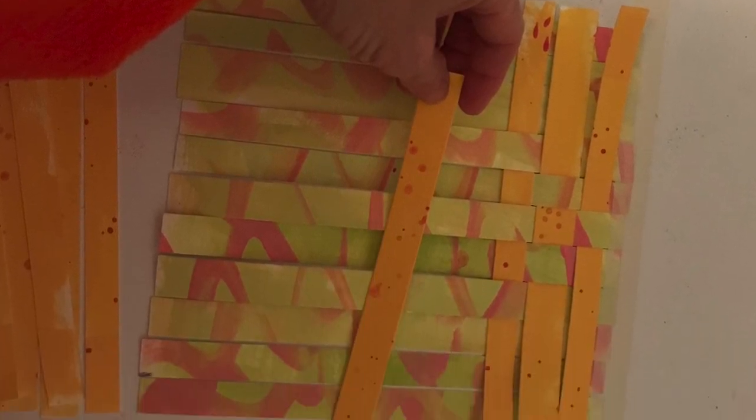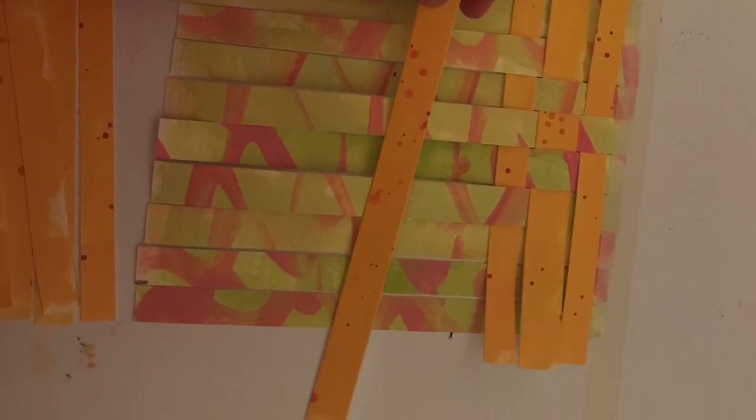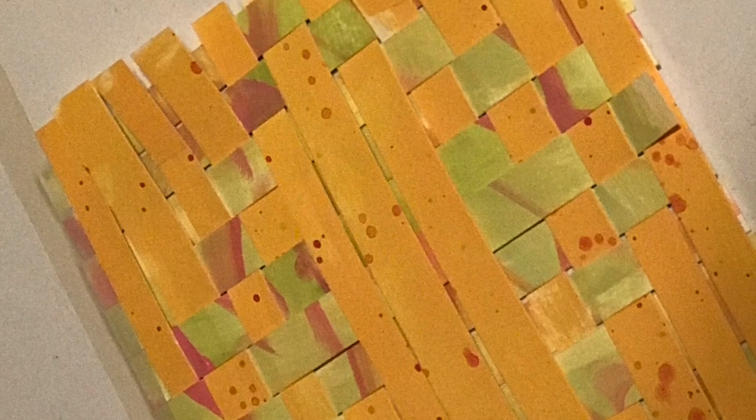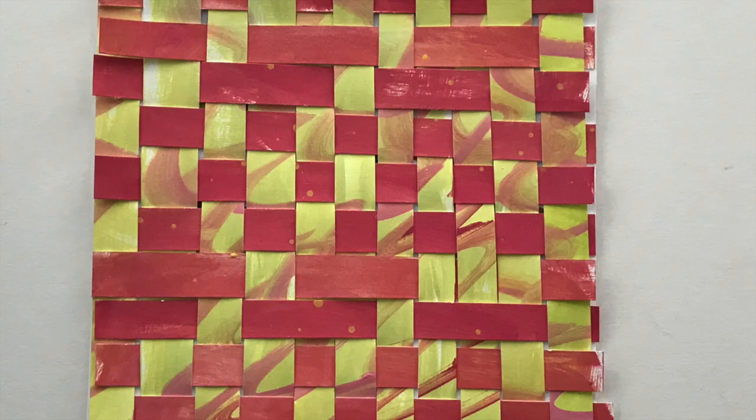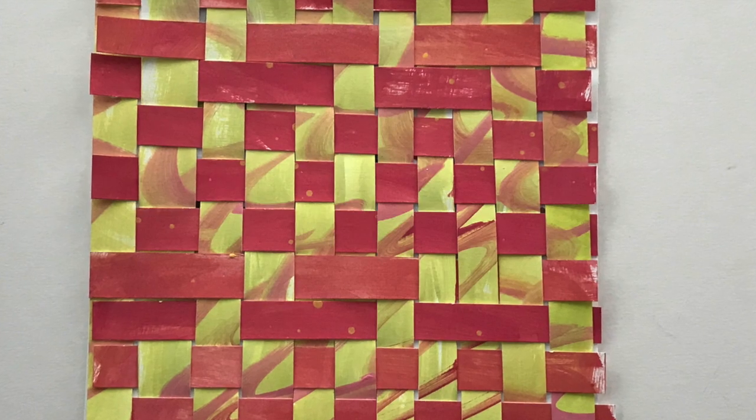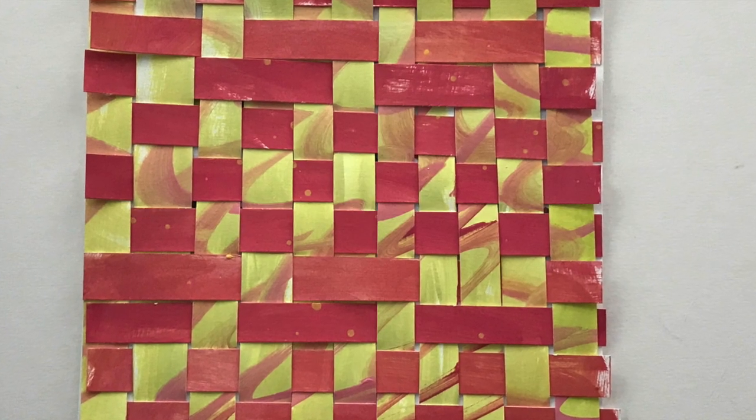Anyway, I hope you enjoyed this and it inspires you to go get some paper and do a paper weaving yourself.